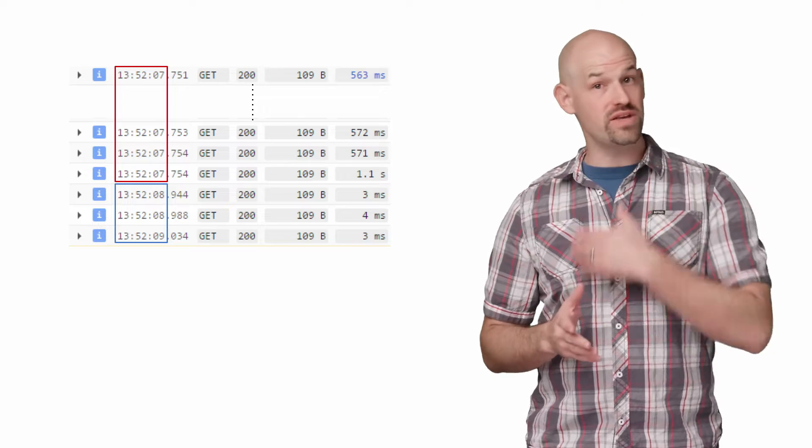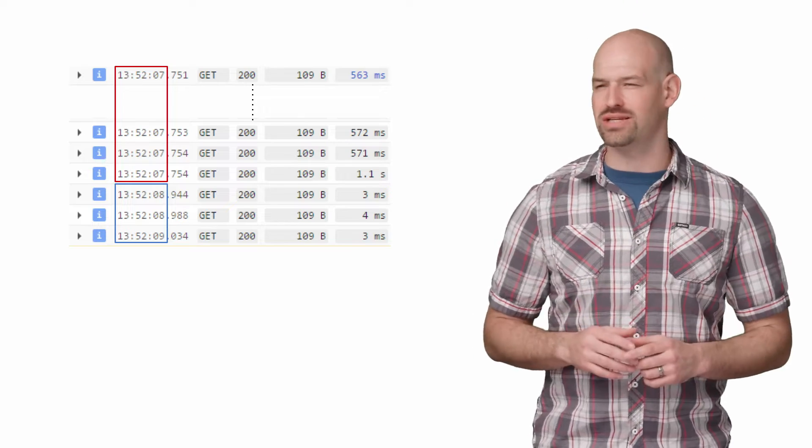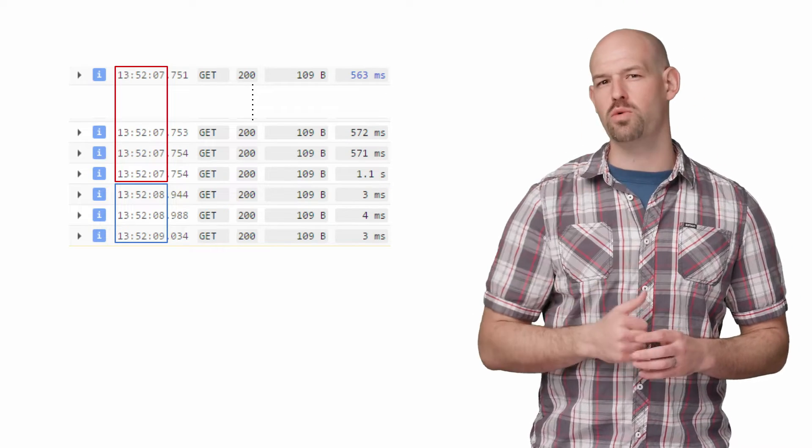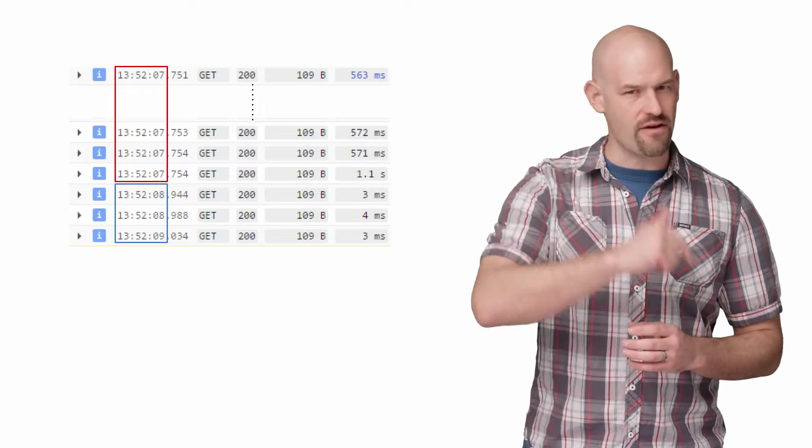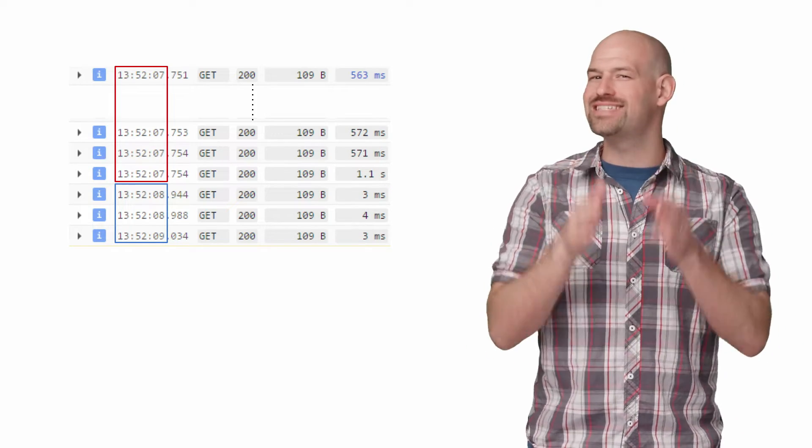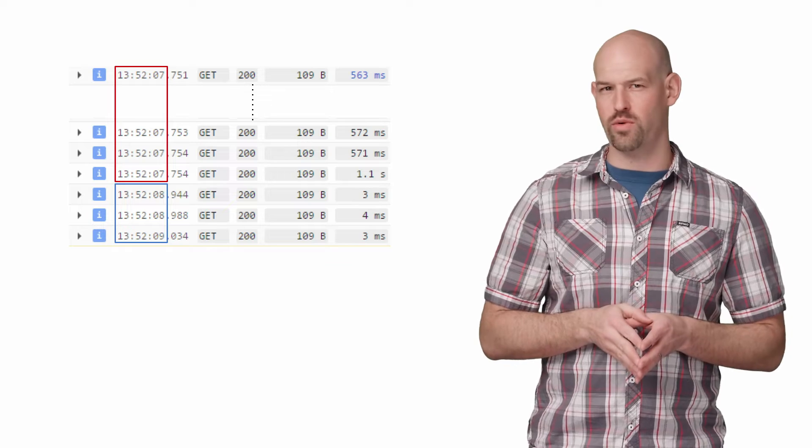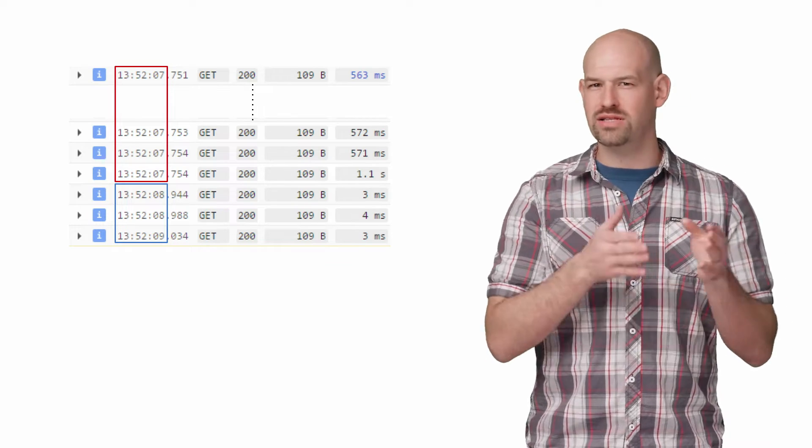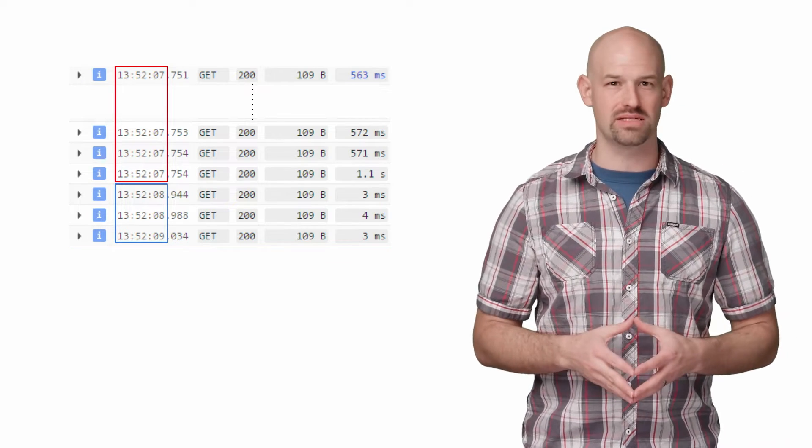But upon revisiting the logs, I had a realization. Check out those timestamps for those slow requests. They didn't come in after the loading request, but rather at the same time as the loading request. The difference between the loading requests and the ones following are roughly the same millisecond.